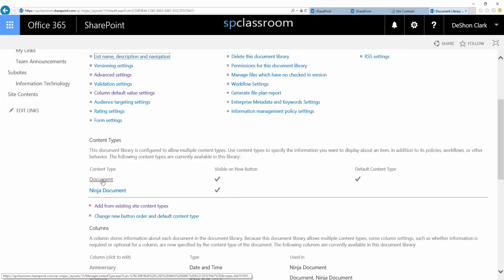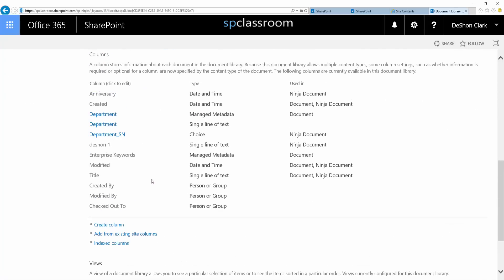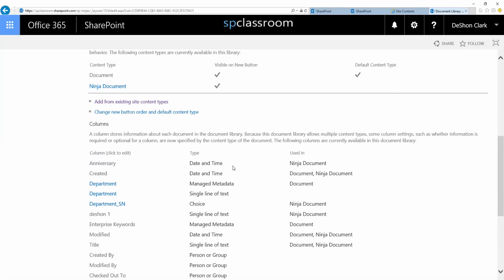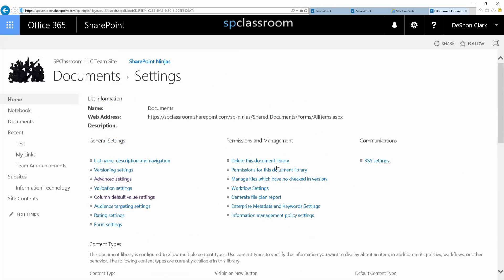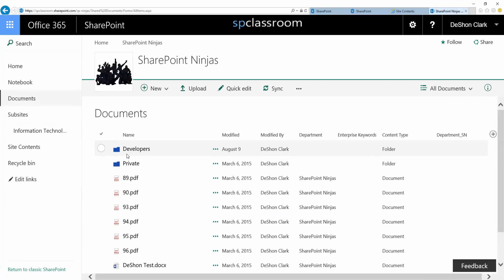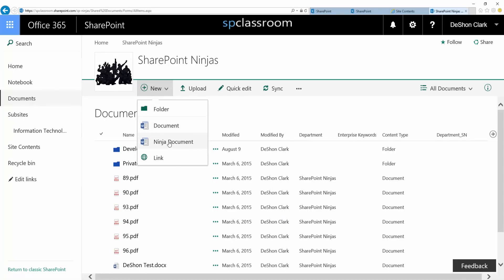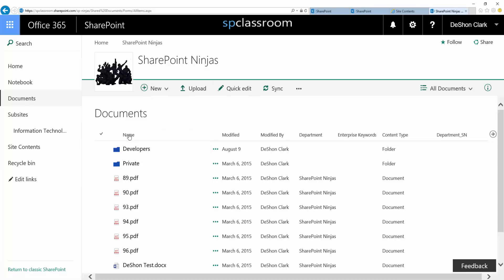The 'document' one is what you may see out of the box, because it's going to be the default content type for each and every document library. As you can see here, you can have multiple content types within the same document library. From a user perspective, when they click on 'new,' they will see the various options of content types appear. You can create a folder, and in the new modern UI you can create a link. The user would then be presented with the different options of content types to create their document.